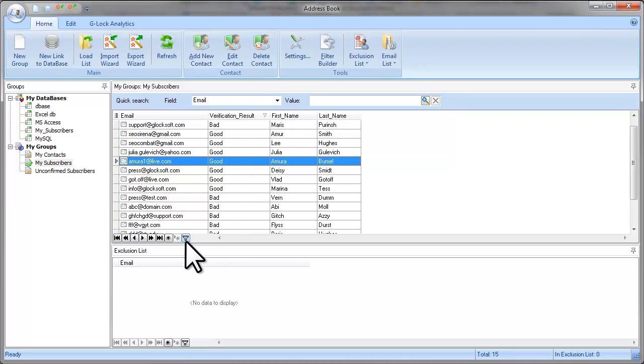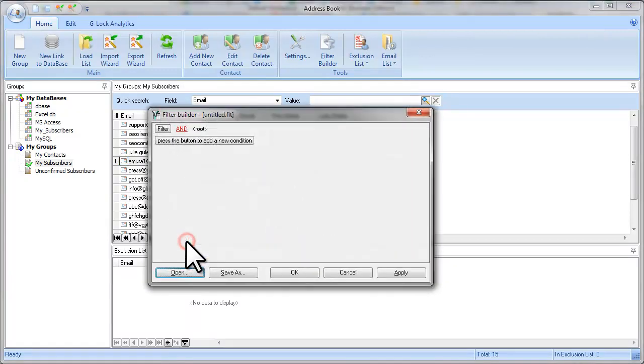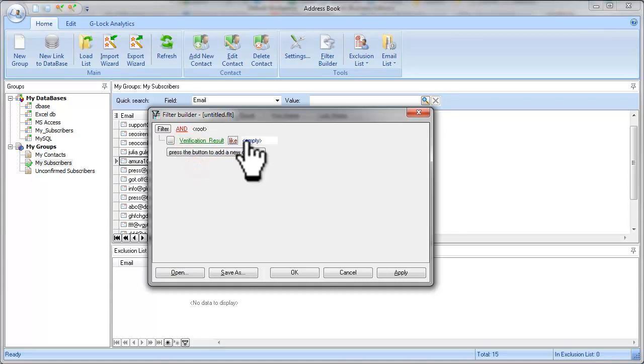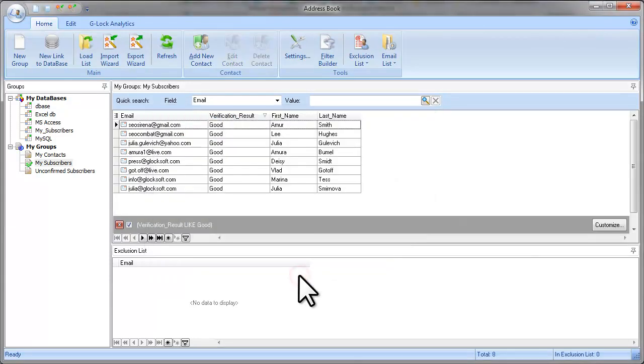As you know, you can filter the group directly in Glock's email address book. The filter selected only good email addresses.